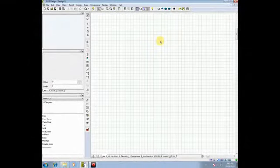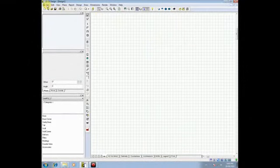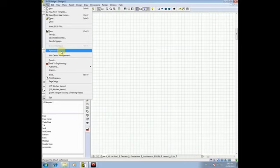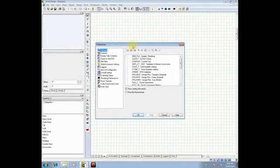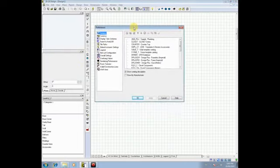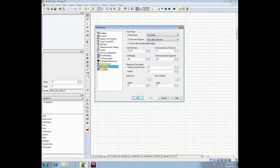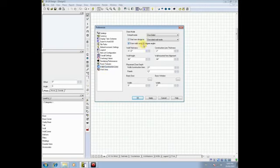The first change that I recommend you make is to go to File and under File is an option called Preferences. The preferences area is where we set defaults, and one of the defaults I'd like you to change is at the very bottom, actually second from the bottom. It says Wall and Construction Lines. If you look over here on the right-hand side of your screen, you'll see an option called Draw Walls Using 90 Degree Angles. That is the default setting in 2020.